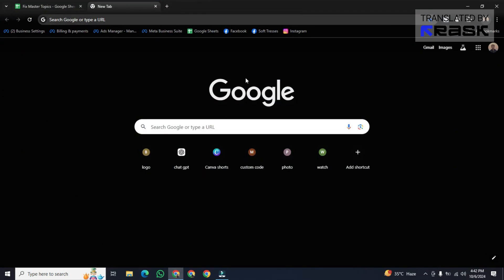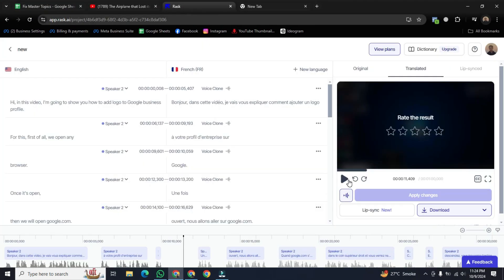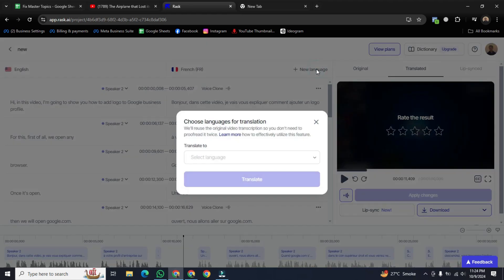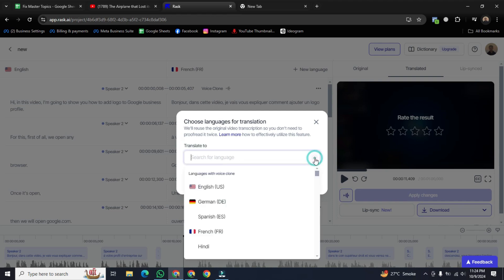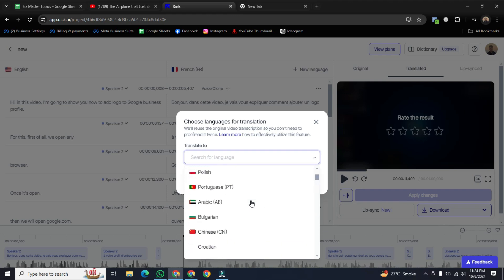Now you can see your video has been converted into French language. Or you can go with this option, the option of new language. Click on it and translate to, click on arrow and here you can select any other language to translate your video.